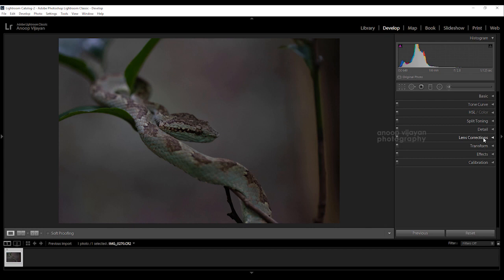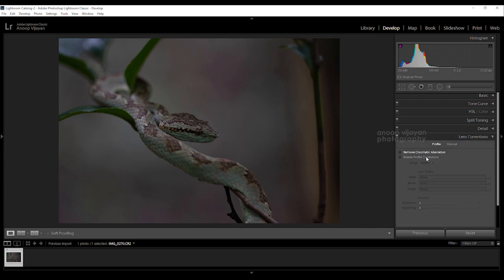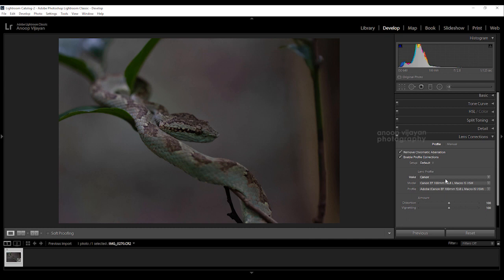Next I am going to do the lens corrections. For that I am going to select remove chromatic aberration and enable profile corrections. Now the lens profile is automatically adjusted. You can see make is Canon, lens model is Canon EF 100mm f/2.8, it's a luxury series lens.